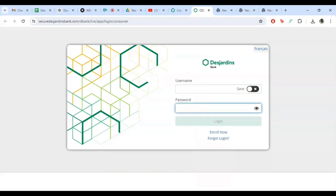Let's start by entering your username. Make sure you enter it correctly. Next, move to the password field and type in your password. Remember, your password is case sensitive.